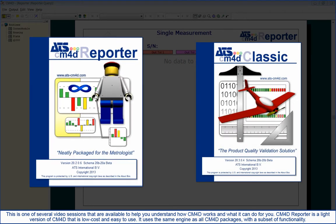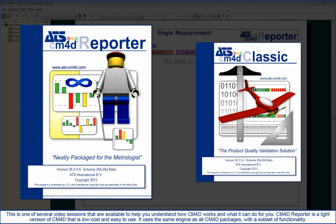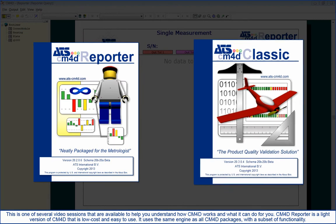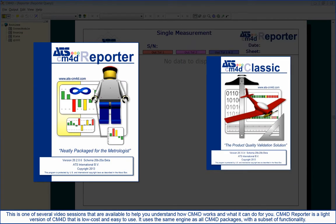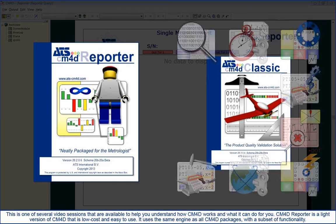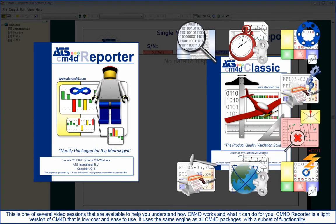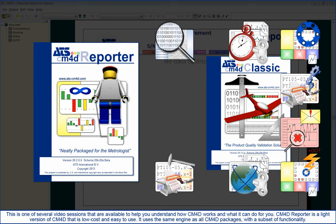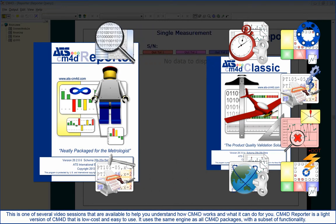CM4D Reporter is a light version of CM4D that is low cost and easy to use. It uses the same engine as all CM4D packages with a subset of functionality.